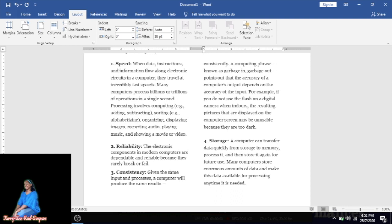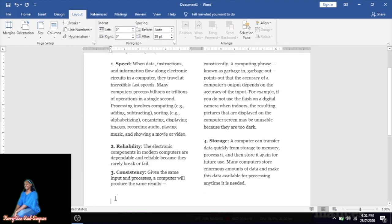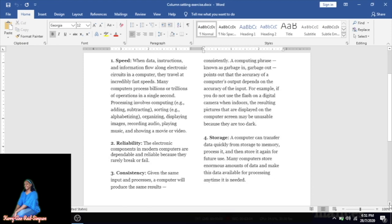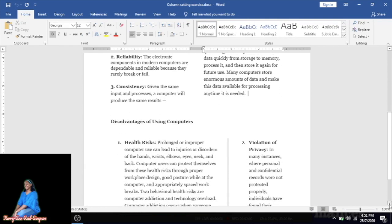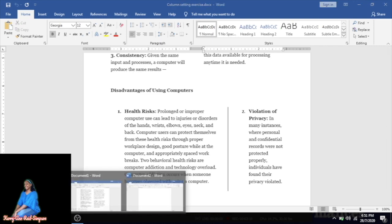We can now do our continuous break to tell Microsoft Word we want to continue on the same page — this is how we communicate with the computer. Go back to Layout, then Breaks, and this time select Continuous. Notice the cursor remains on the same page so you can continue your document there. Scrolling down, 'Disadvantages of Using Computers' is in a single column setting, so we need to go back to our document to change the column setting.